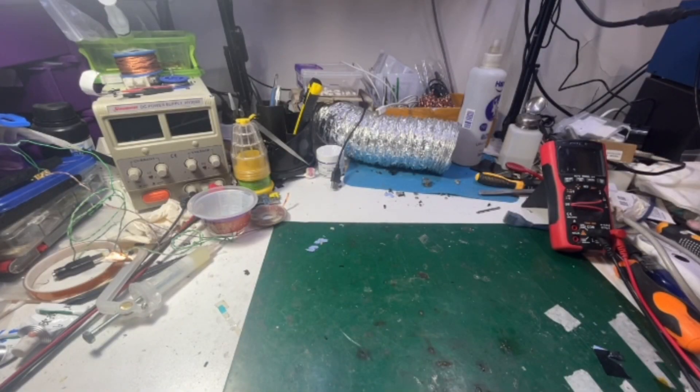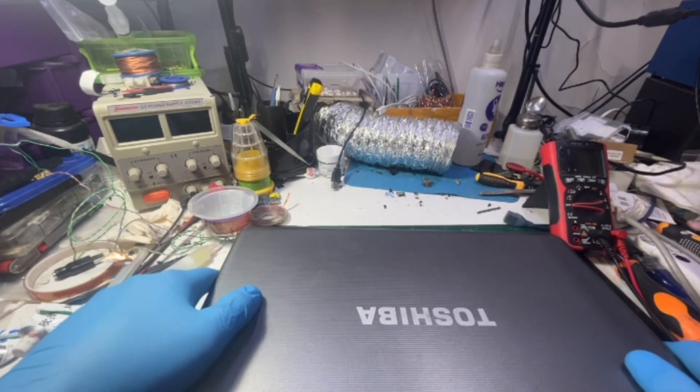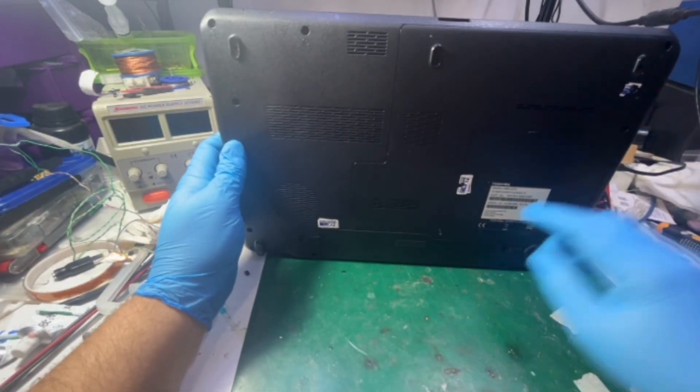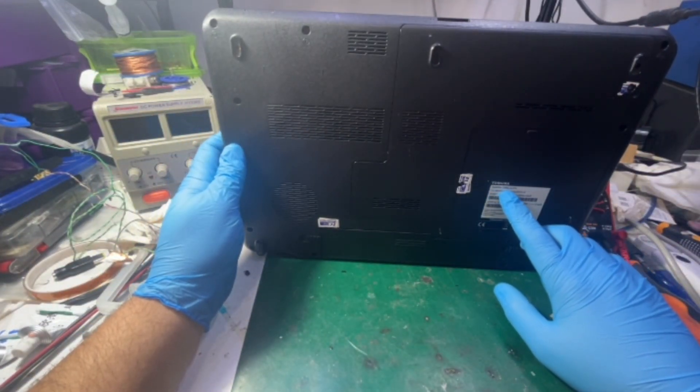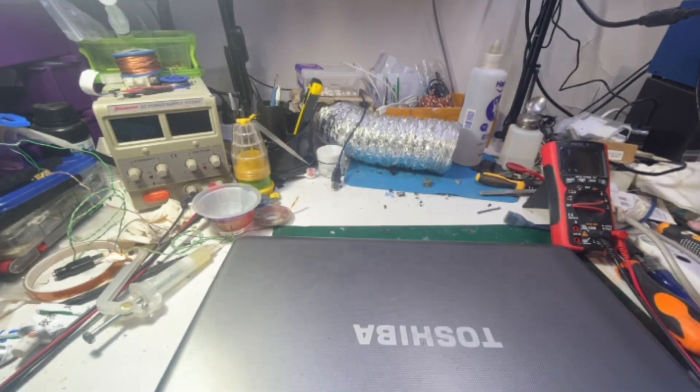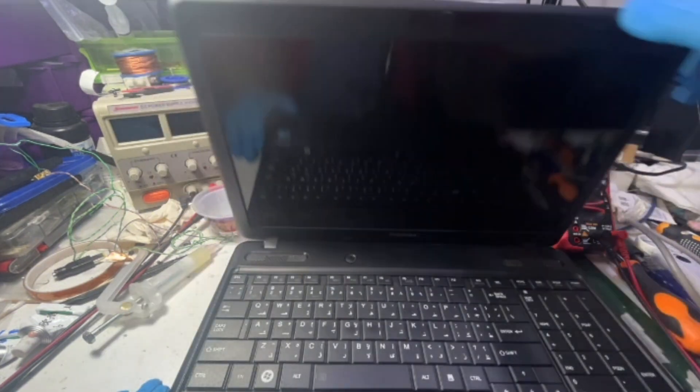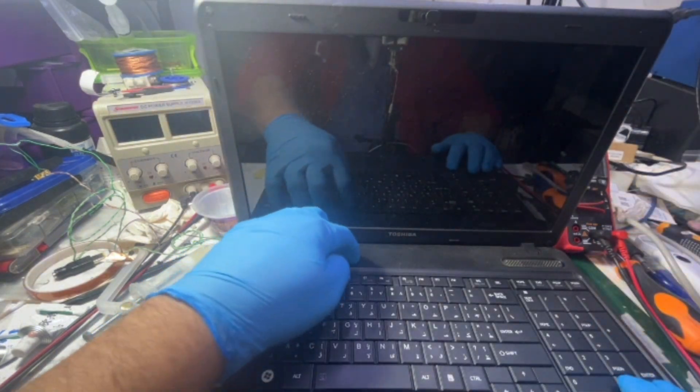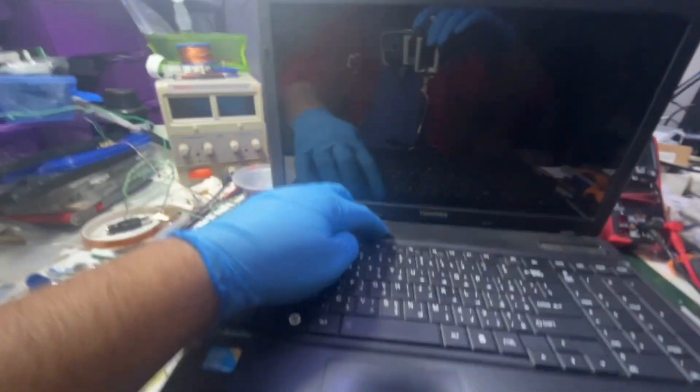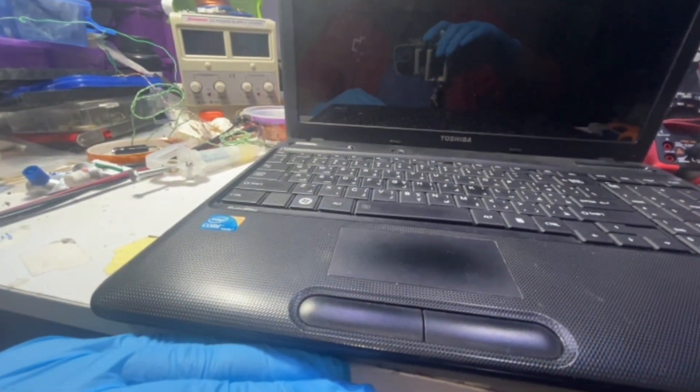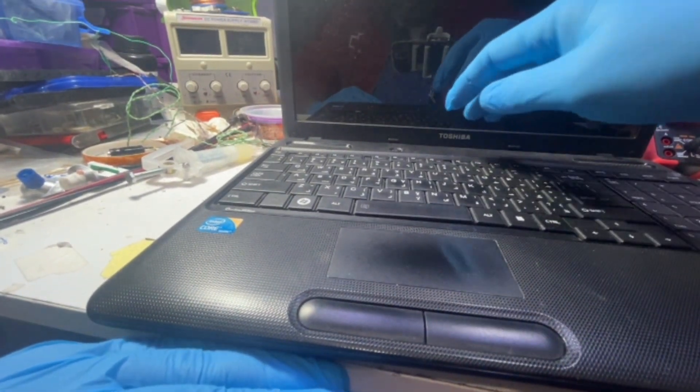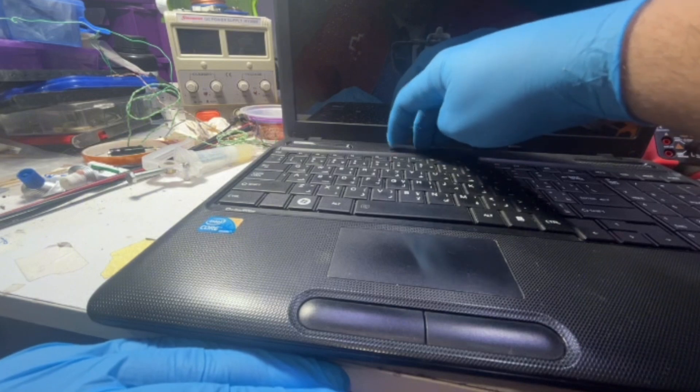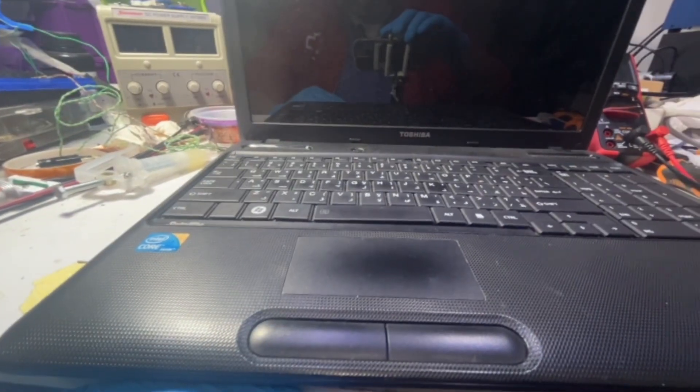Hello everyone, today we have a new job. It's a Toshiba Satellite C660. As per customer, he says that his laptop is not turning on, is not booting. As you can see over here, we can't see any light, power light. So let me turn on my power supply, put it in nineteen point five volts.